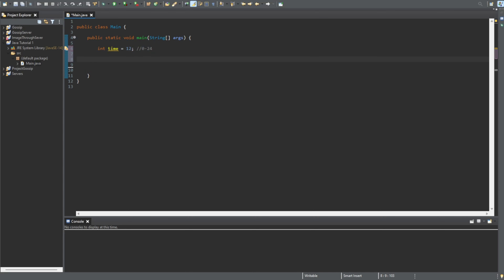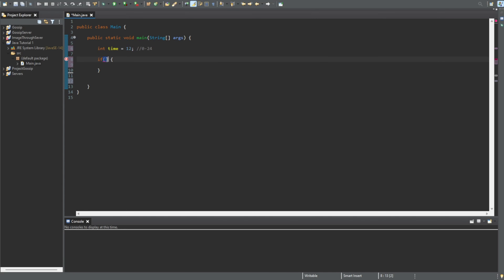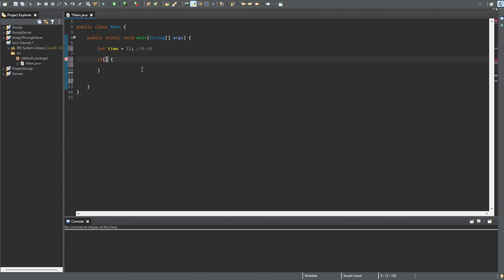Now let's add the if statement. We write 'if', then we have brackets for the condition, and then we open and close curly braces for the block of code. What this means is: if the condition inside these brackets is true, we will execute the code inside the block. So let's say: if time is equal to 12, we will print out 'good day'.